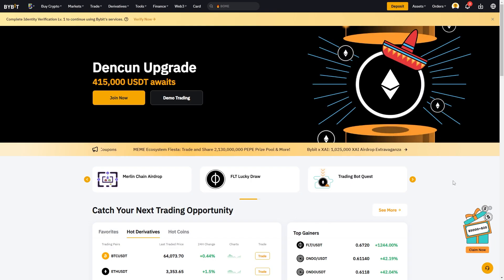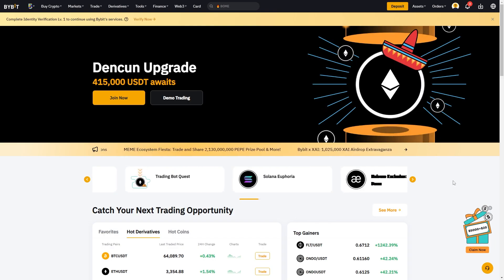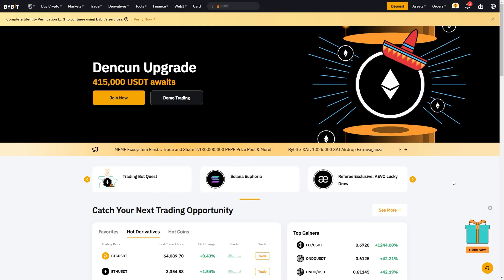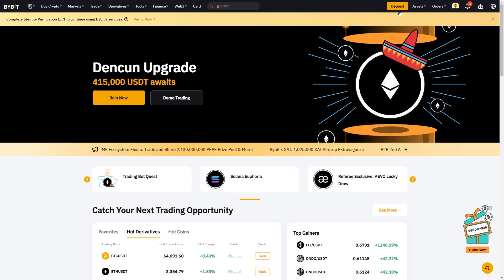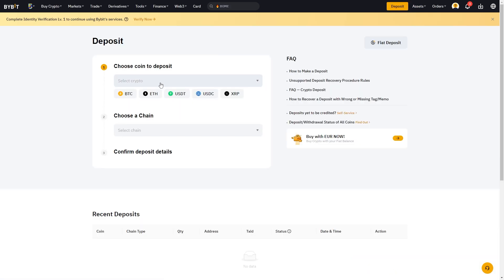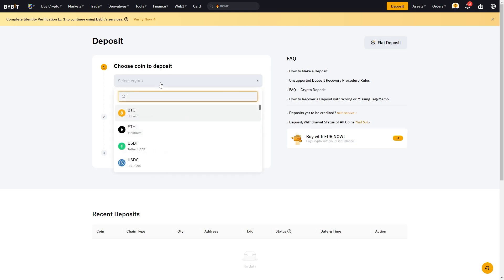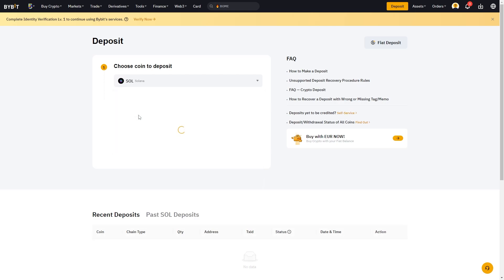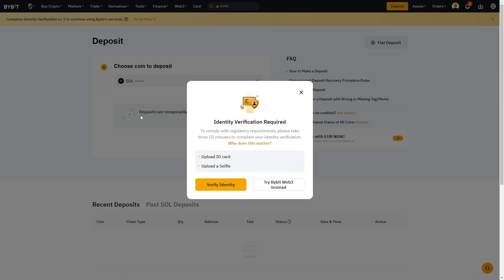I'm now on Bybit, and when you're logged into your account you'll be able to go up to the top right corner and choose to deposit. From here we can choose a coin that we want to deposit, and you want to pick whichever coin you chose to withdraw in Binance. In my case it's Solana, so I can type in SOL and here I can see Solana and I can click on that.